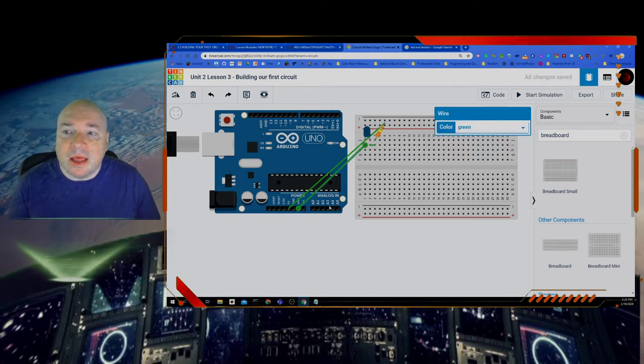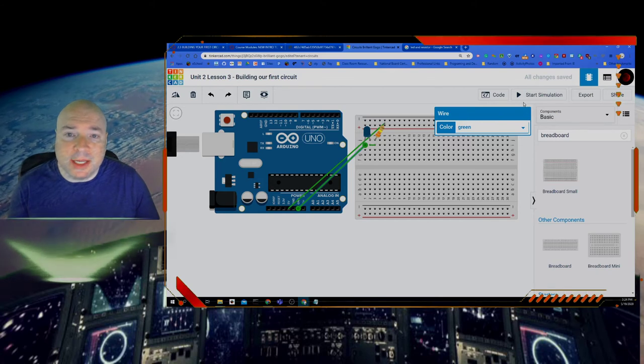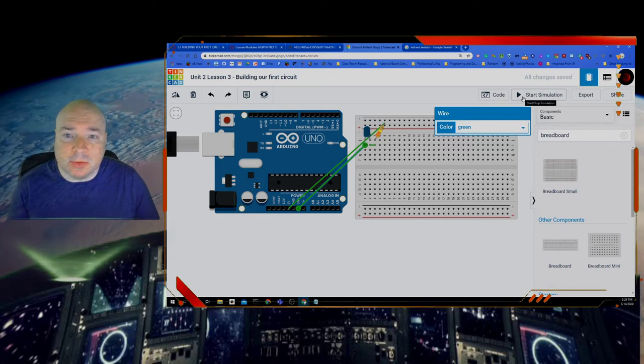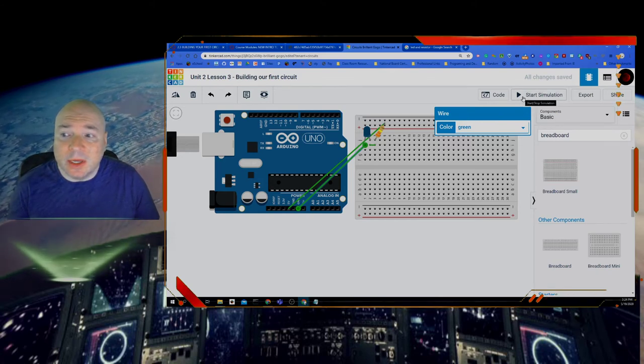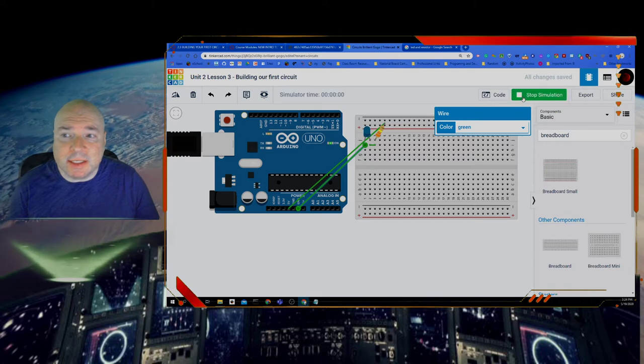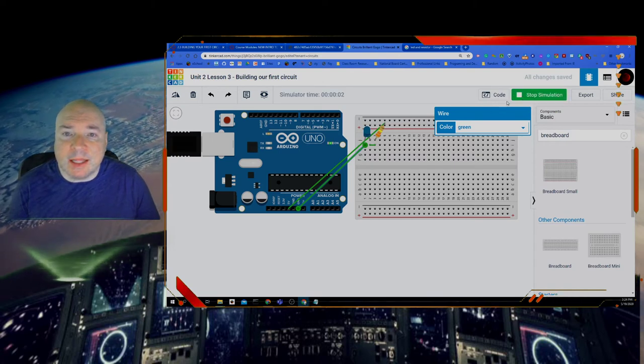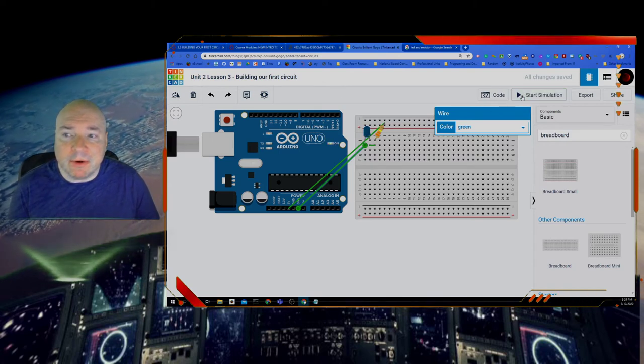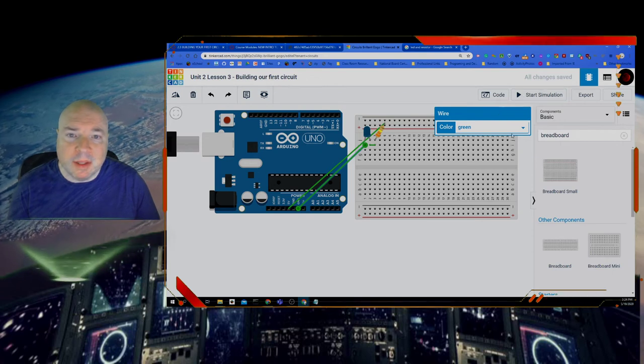Now that will just turn the LED on. So when I hit start simulation there's no code. I'm just going to send five volts right to the LED and you can see that the LED has turned on. I turn off the power. LED turns off.